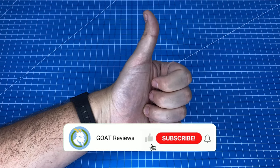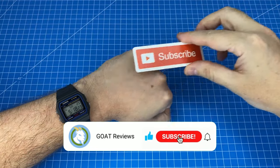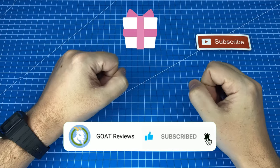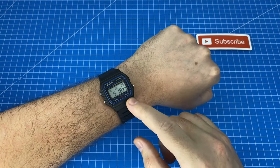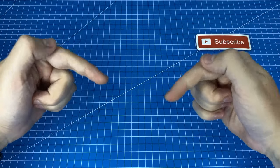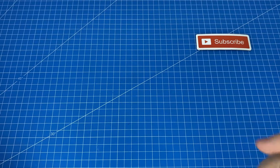So smash that like button because it's time for the bonus and by the way if you would like to get your hands on this awesome watch I will be leaving a link for you in the description below.